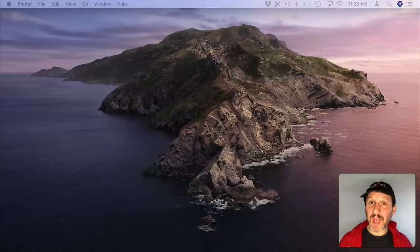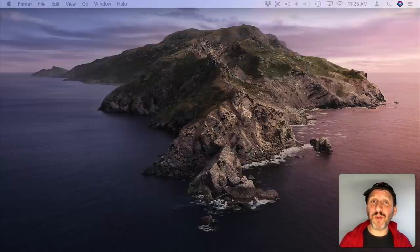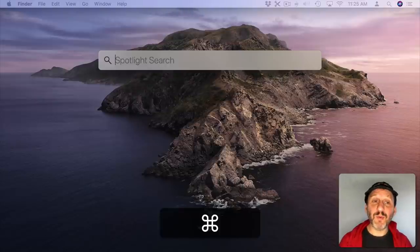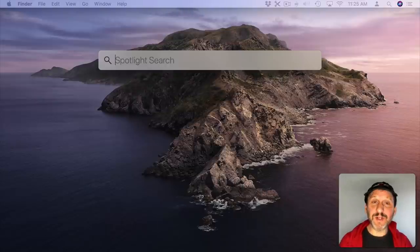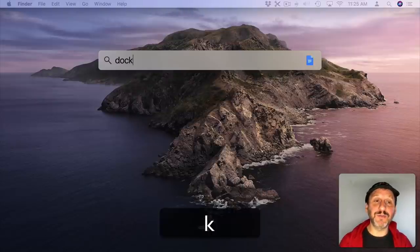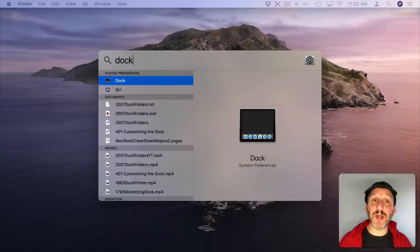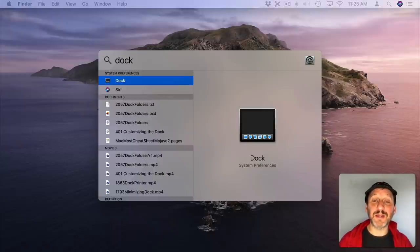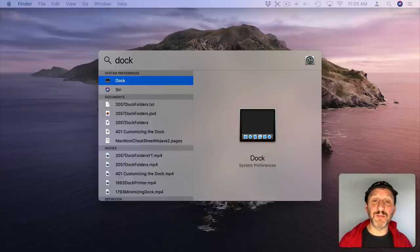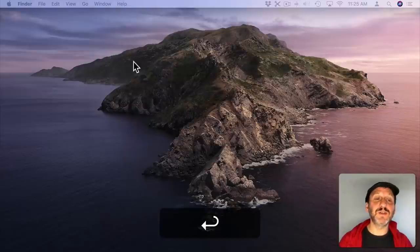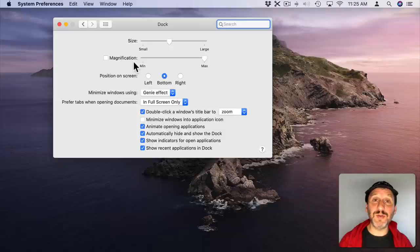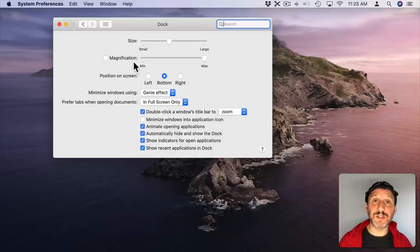Just like you can launch apps you can actually go to System Preferences using Spotlight. Just type what the preference pane is called. So for instance if I want to do Doc Preferences I can type Doc and I'll see a bunch of different results but one of those items there, in fact the first one in this case, is Doc System Preferences. So if I hit Return now it goes right to that in System Preferences.